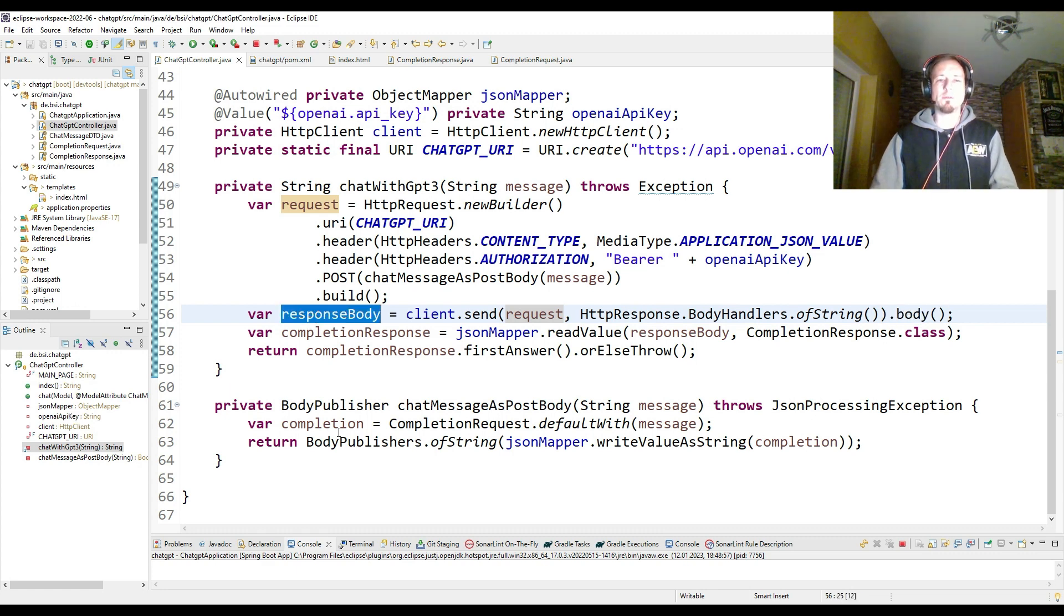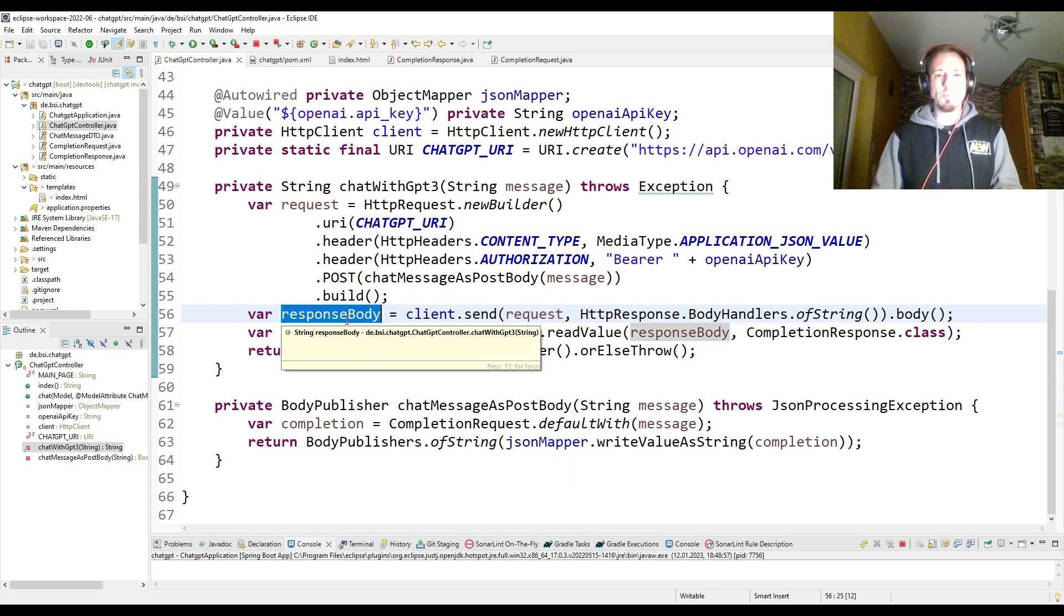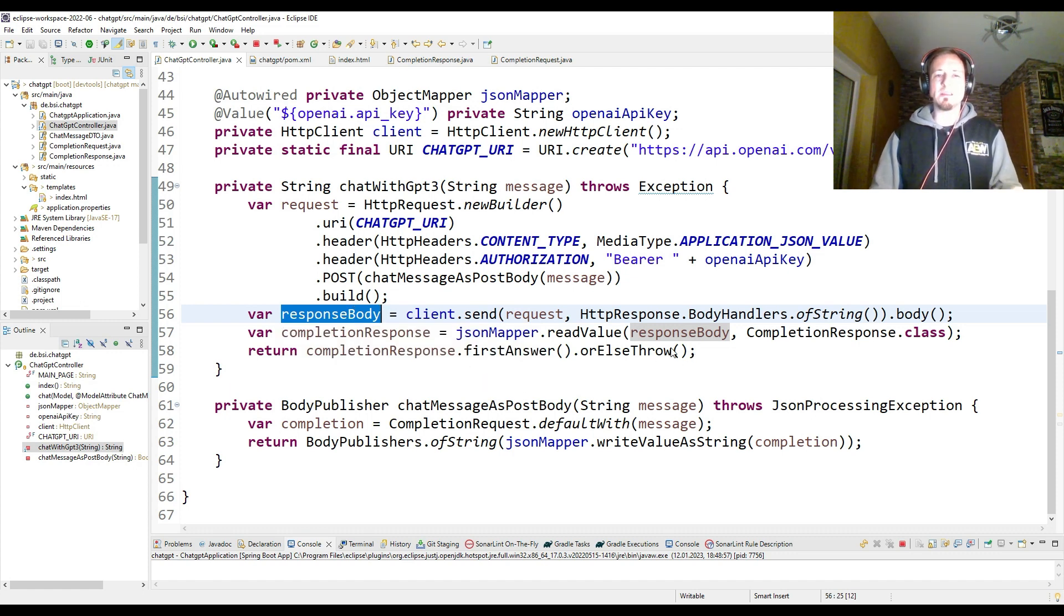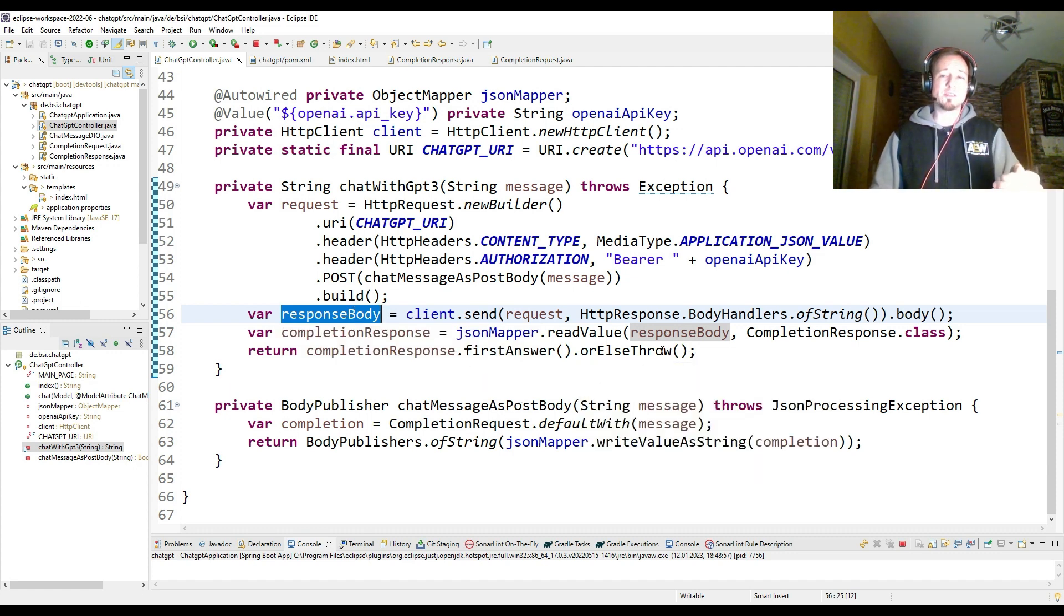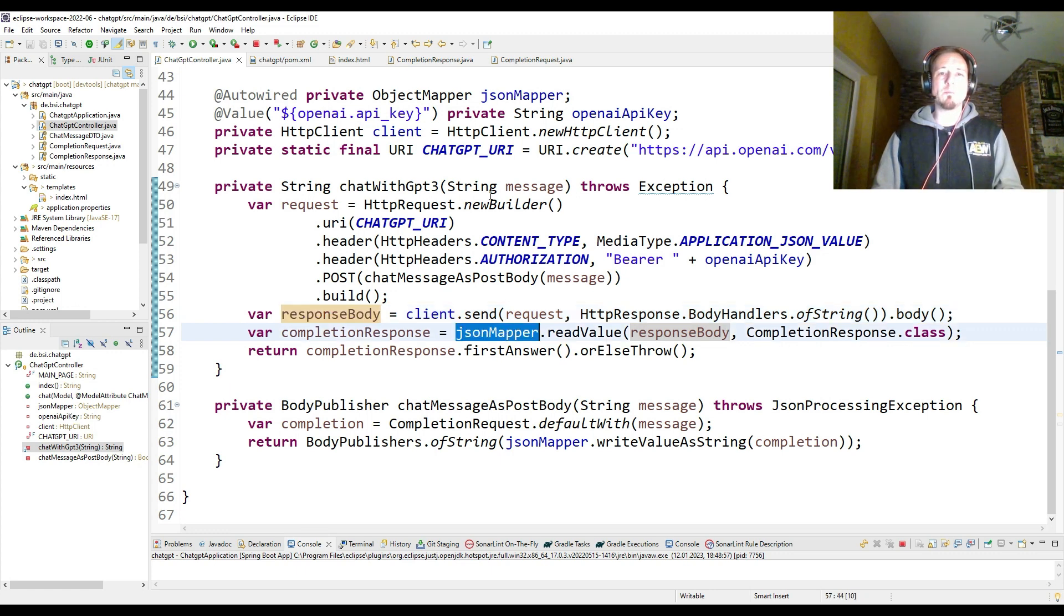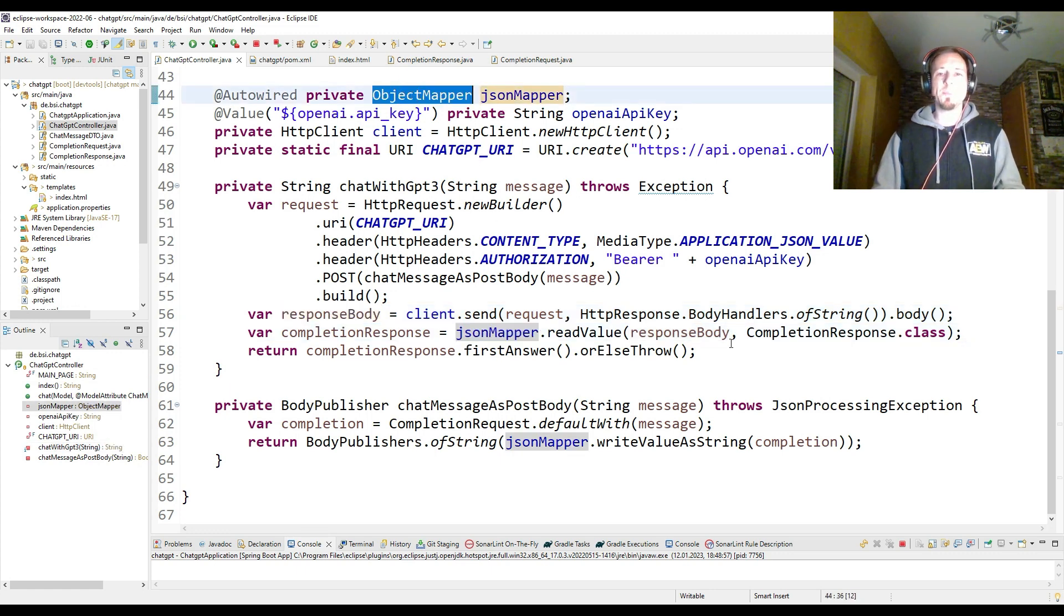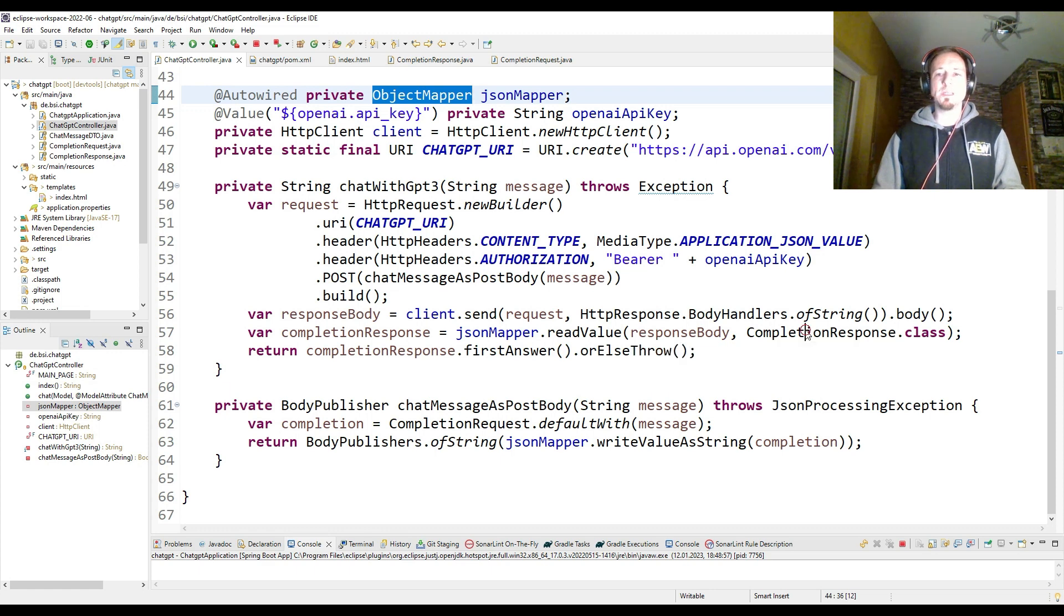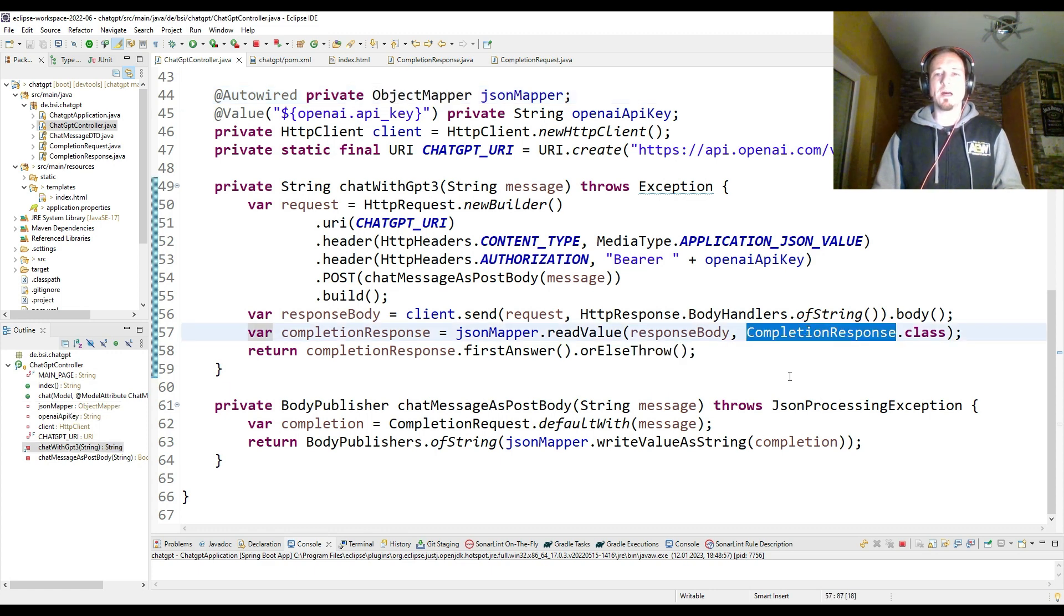And then after I have the result of the send method, I just take care of the body. So I take the body and then I have a response body here. And the response body is then a JSON string, which I parse again with this JSON mapper, which is object mapper. This time I parse it into an instance of the class completion response.